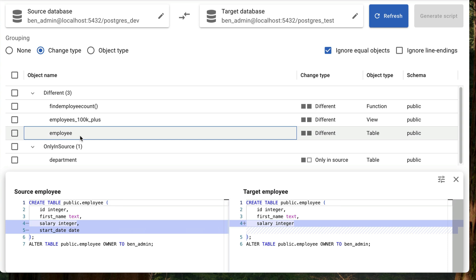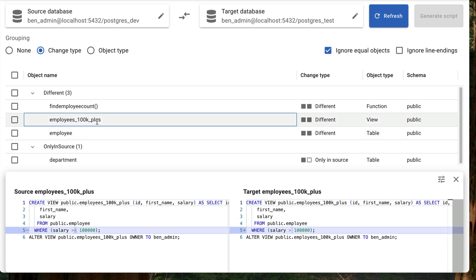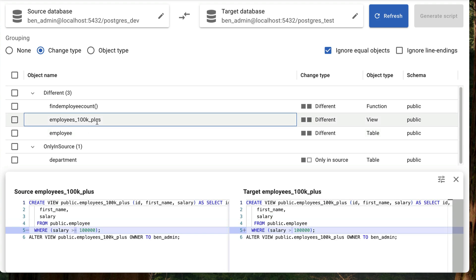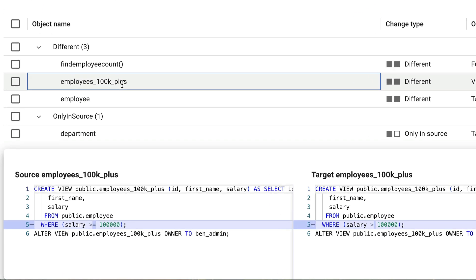Let's see the view that has changed. We can click on this view called Employees 100K Plus, and we can see in the panel that appears how it has changed. There's a minor change. The greater than has changed to a greater than or equal to, but PG Compare has still picked it up.